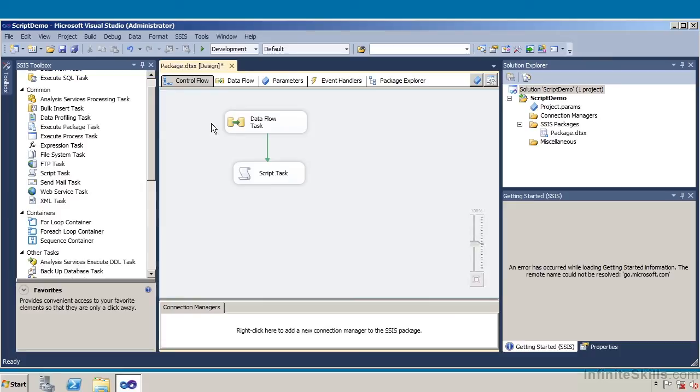Here we are defining variables at the package level. The variable called myVar is a data type of string, and the variable called results is an object-defined variable. So now, backing up a little bit, we have created this scripting demo that calls the data flow task. The data flow task uses C# to create a scripting program — one for the source, one for the transformation, and one for the destination. Not only will SSIS support its own internal tools, but it also enables us to write our own program, and in this particular case we're using C#.